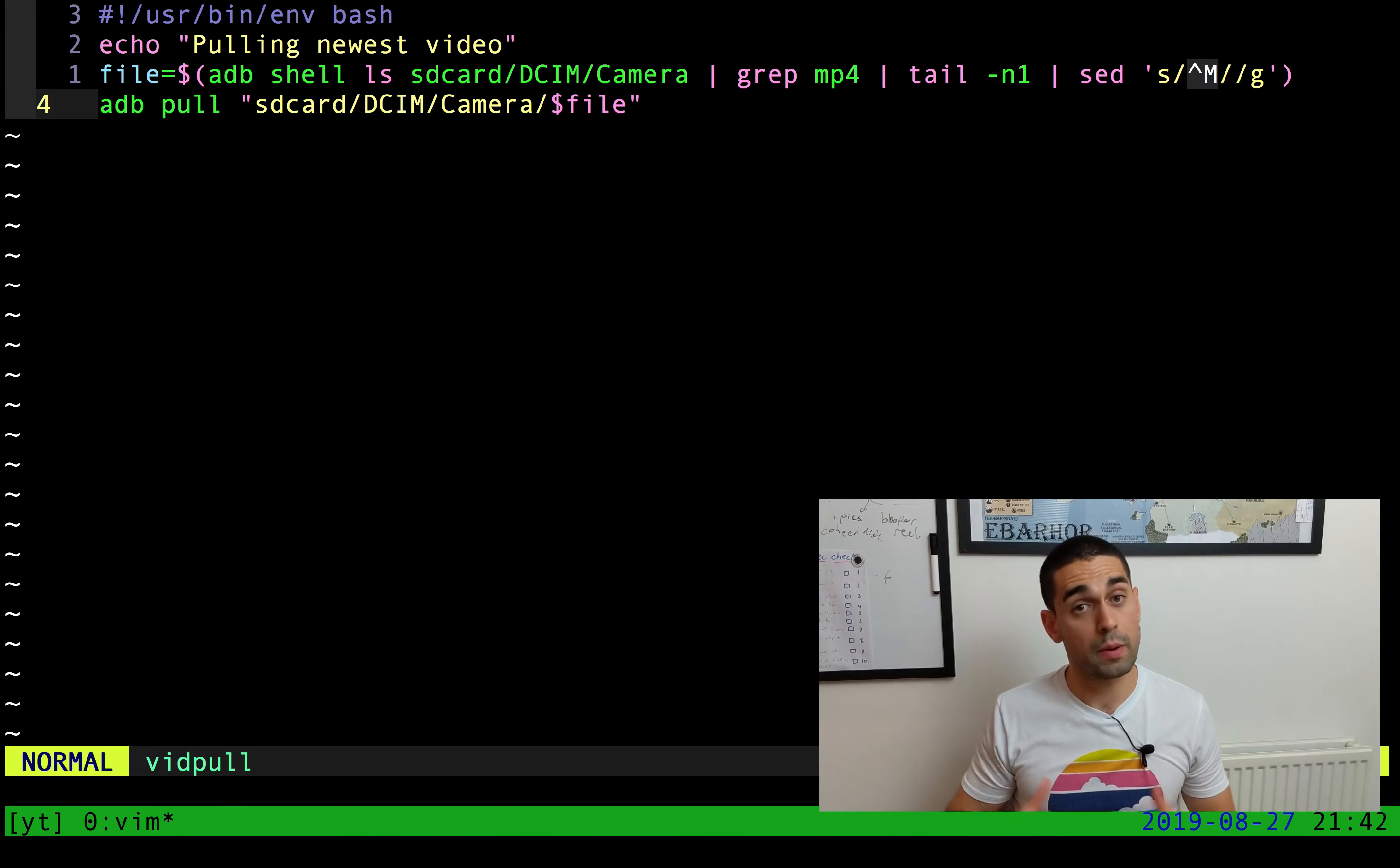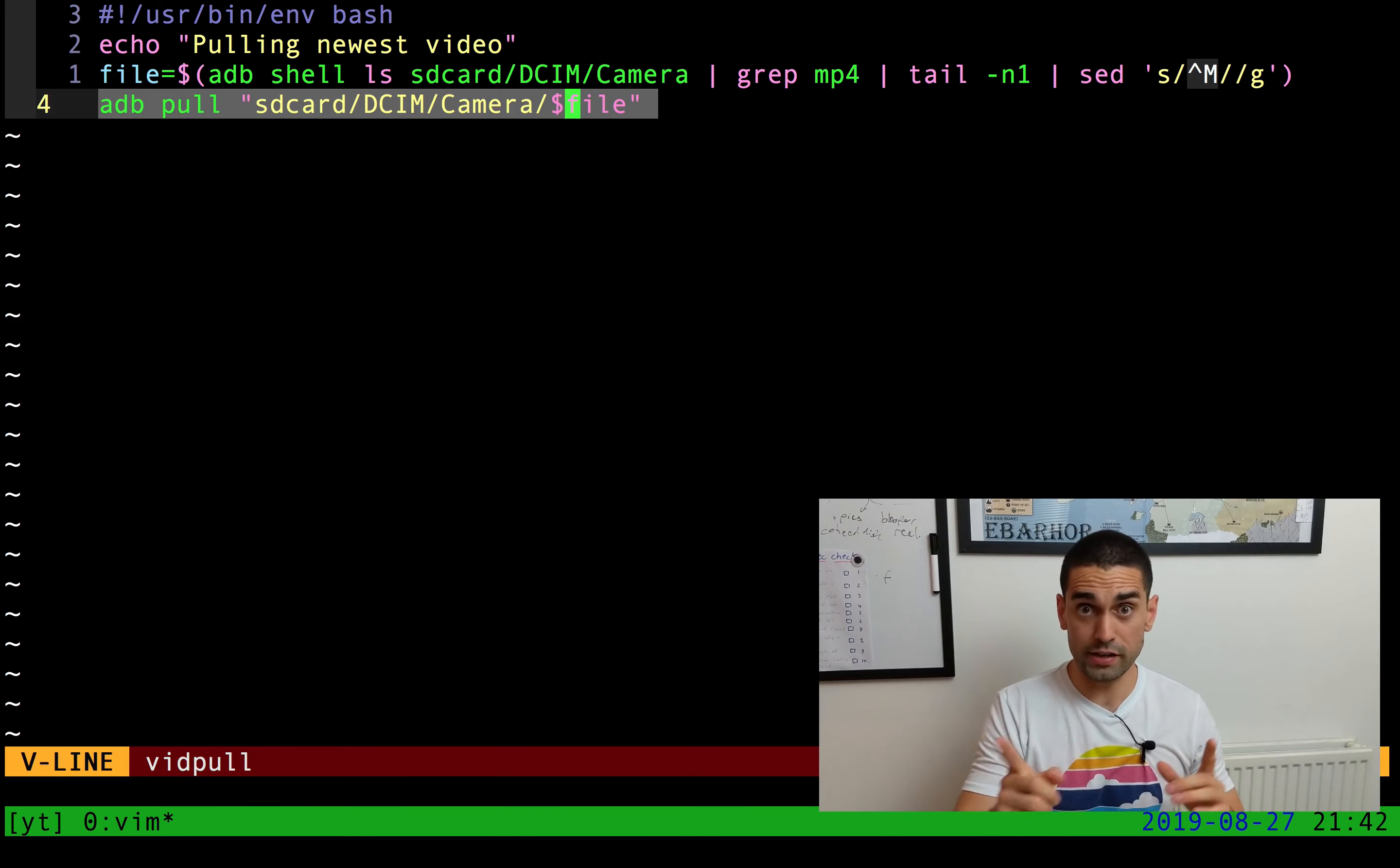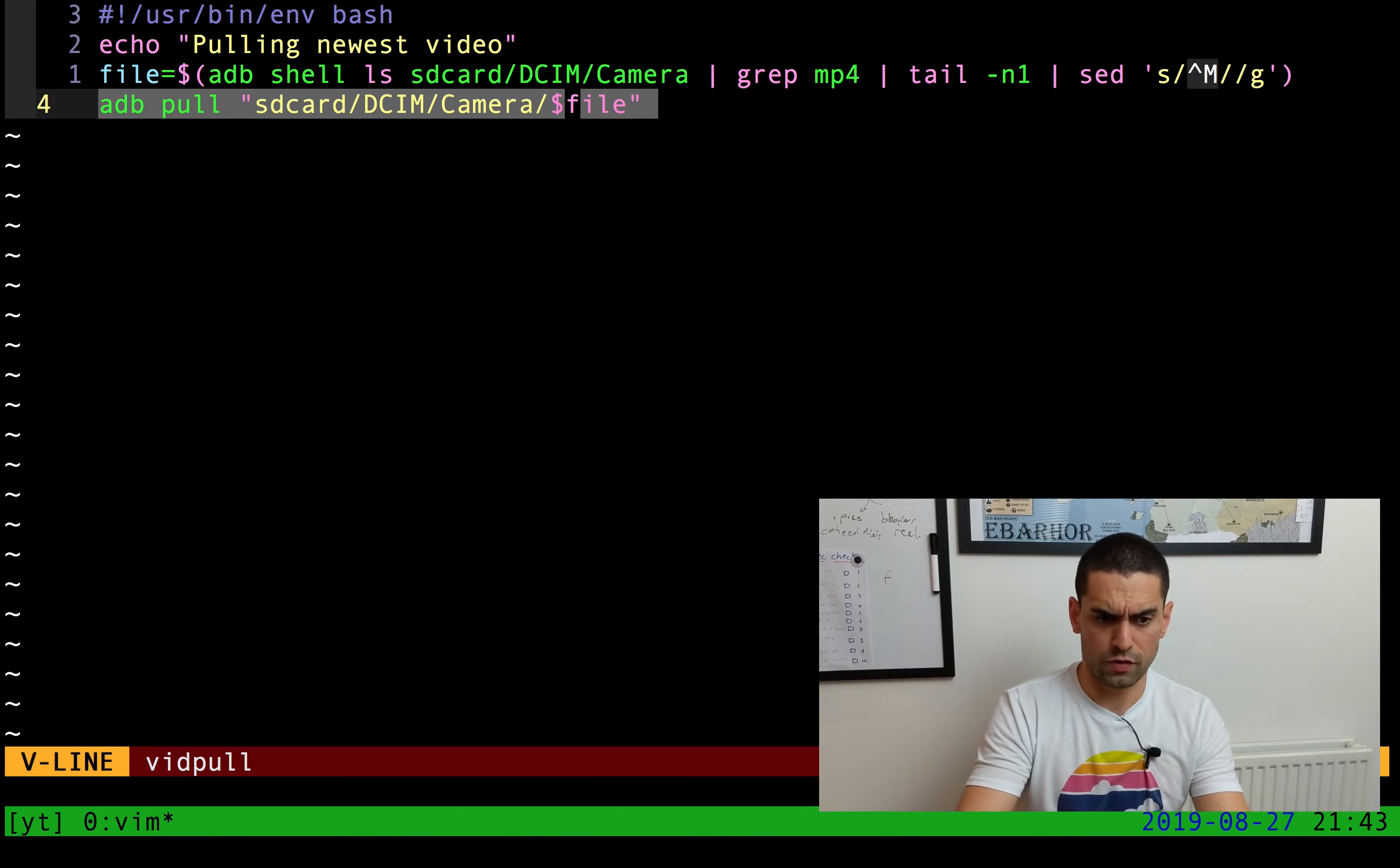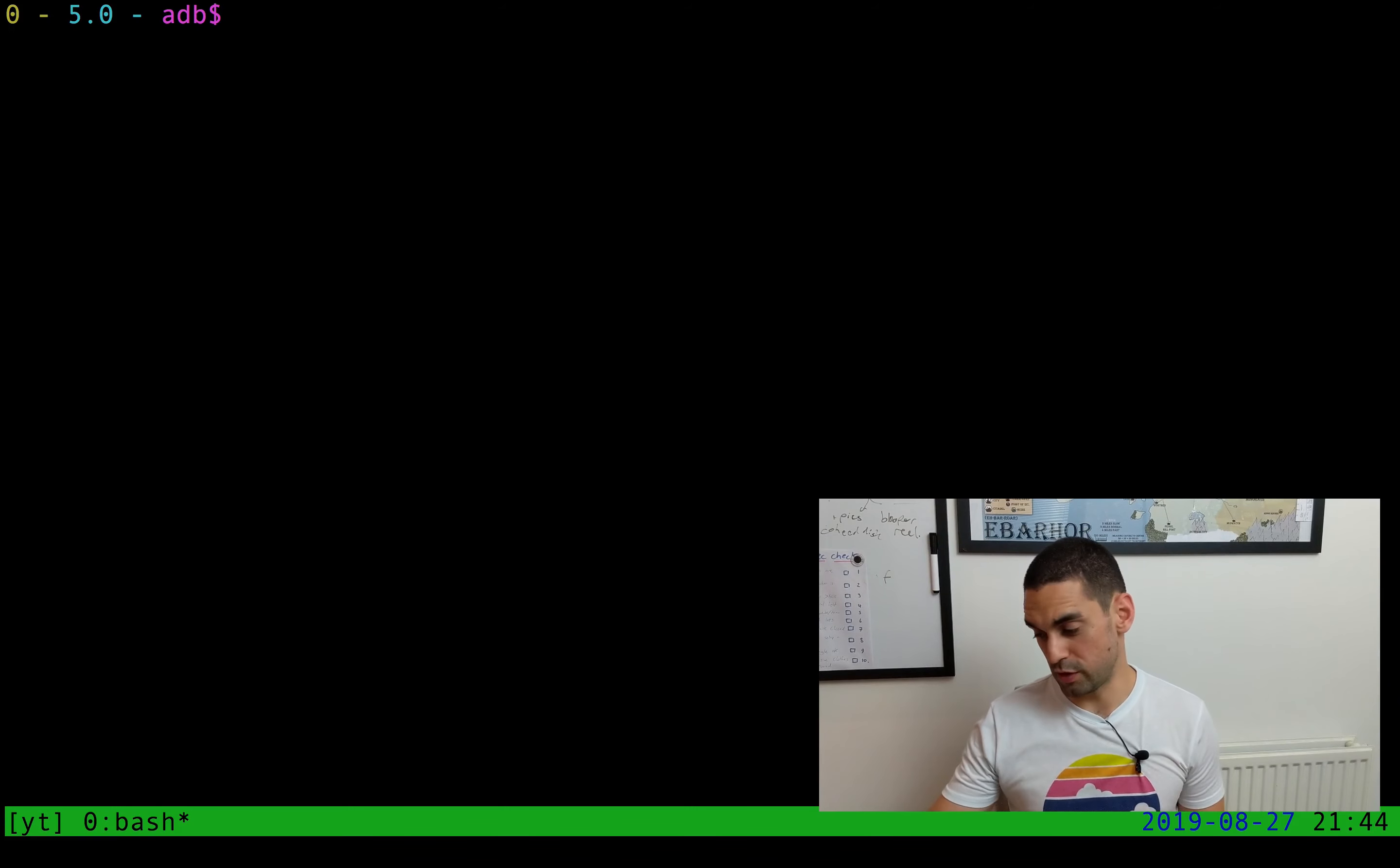Finally, the last line is an ADB pull command. Remember, ADB pull pulls a file from the phone and puts it onto our computer. In this case, we're telling it to pull the file that we previously found, so the file name of our most recent video that exists in the SD card folder DCIM camera folder, and bring it onto our computer.